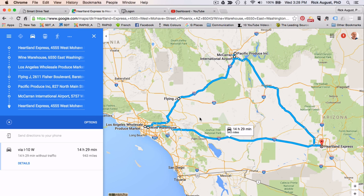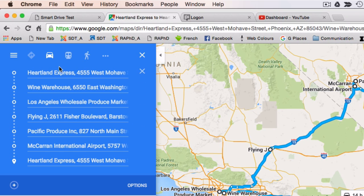Google Maps is one of my favorite tools — it gives you very precise information and allows you to route plan. Dispatch is going to give you the information, though they may not give you all of it at once. They may dispatch you with a load for two drops in Los Angeles. For the purposes of our logbook exercise, I use Heartland Express as an example.